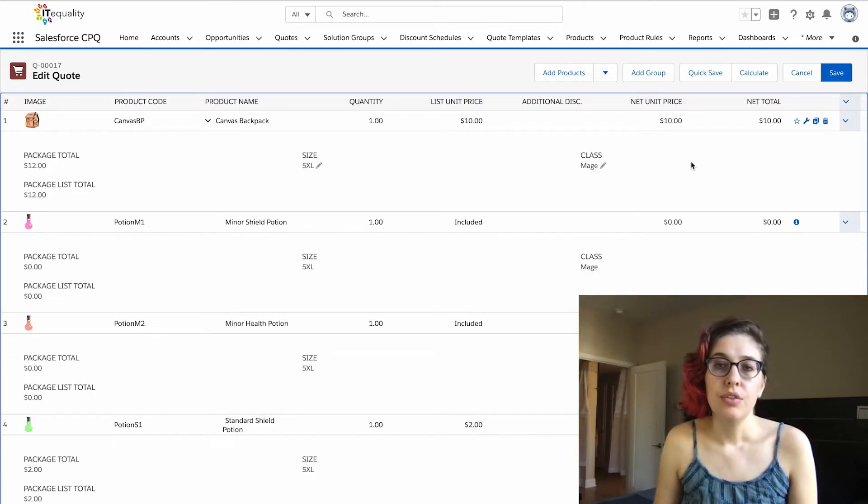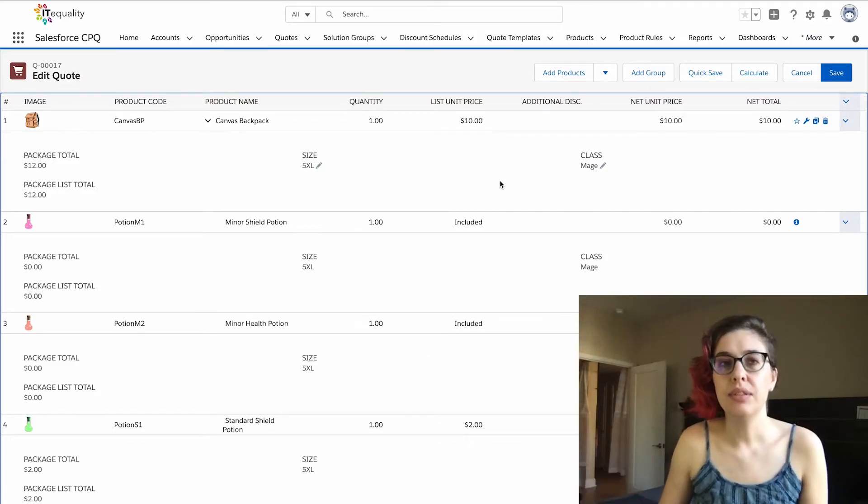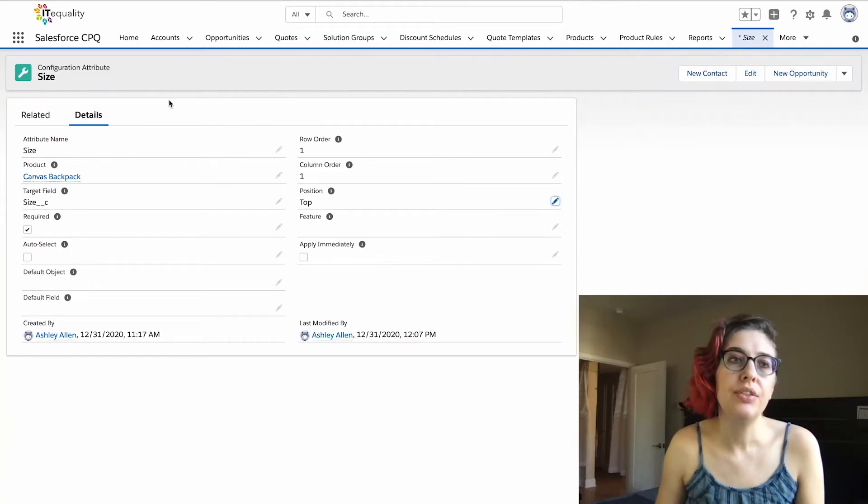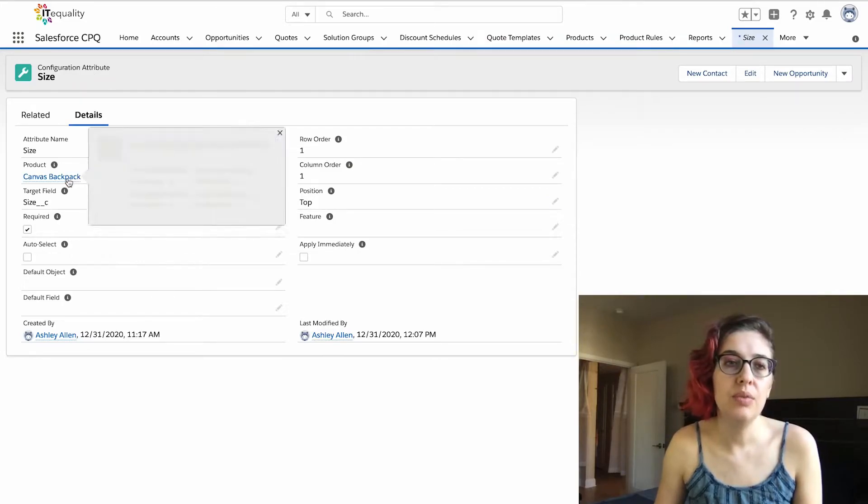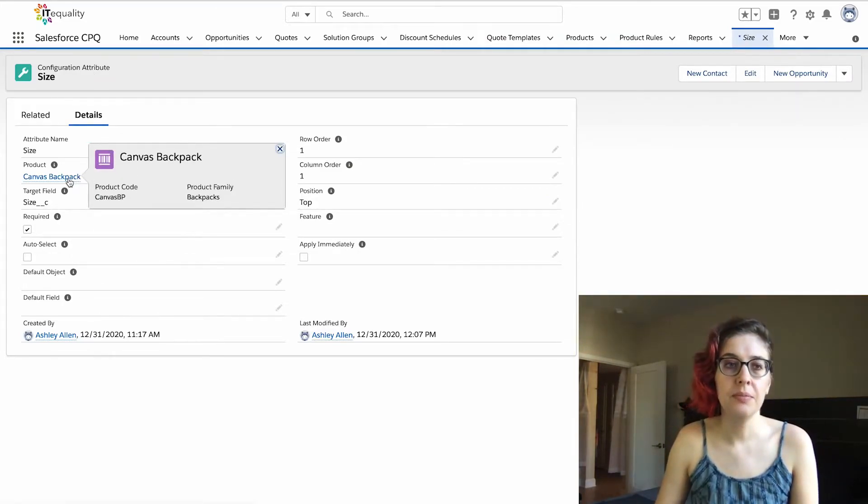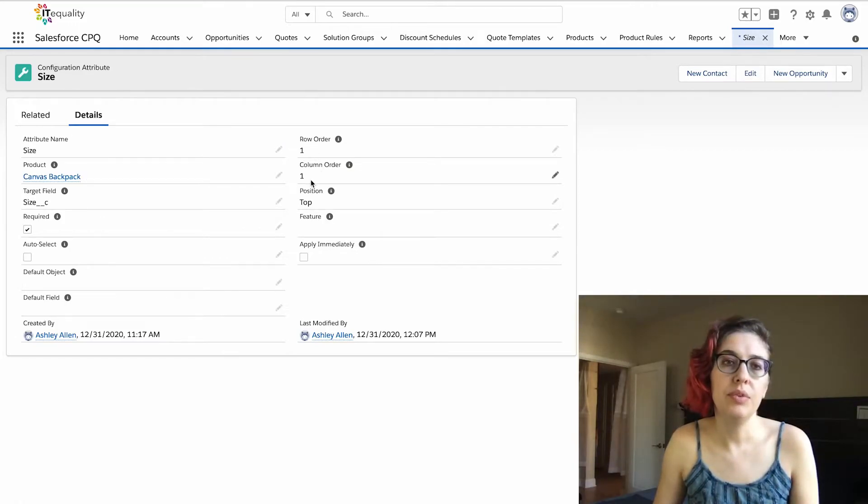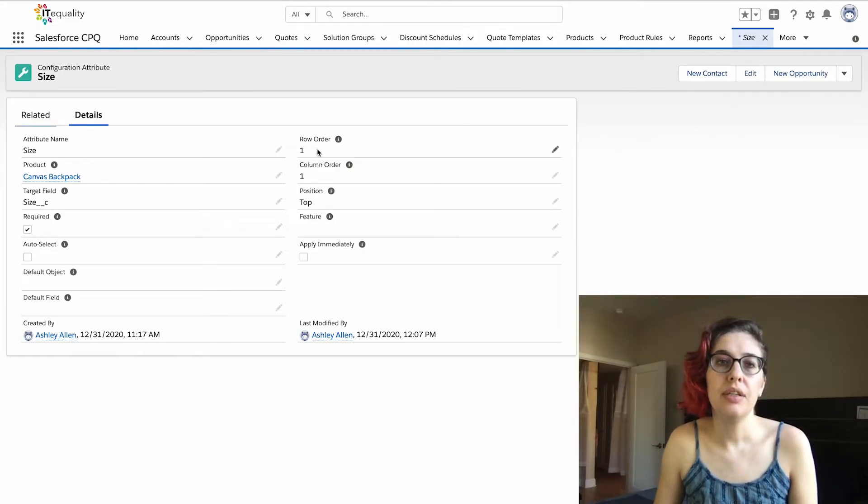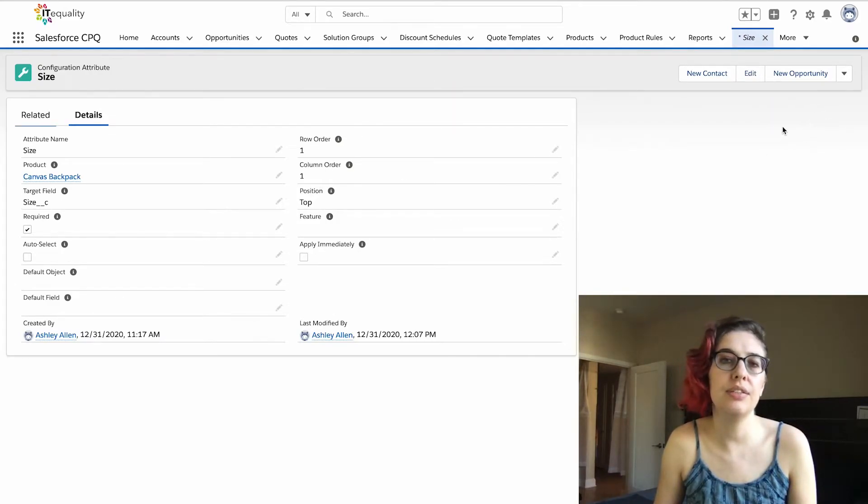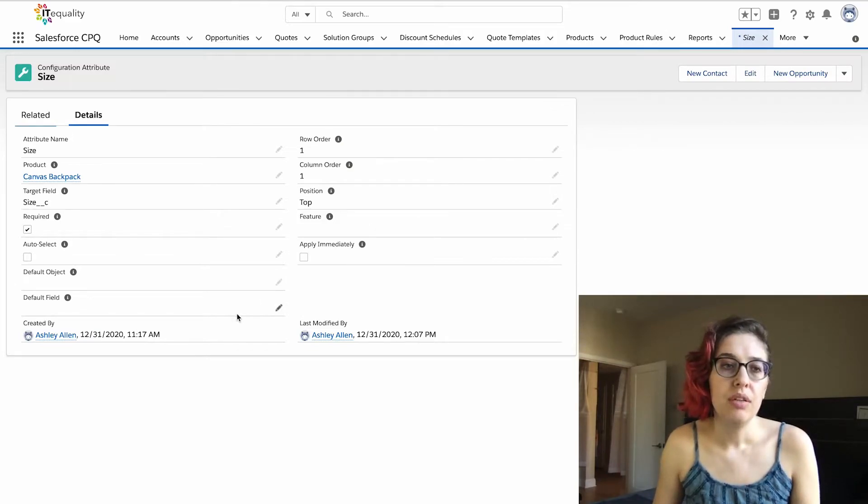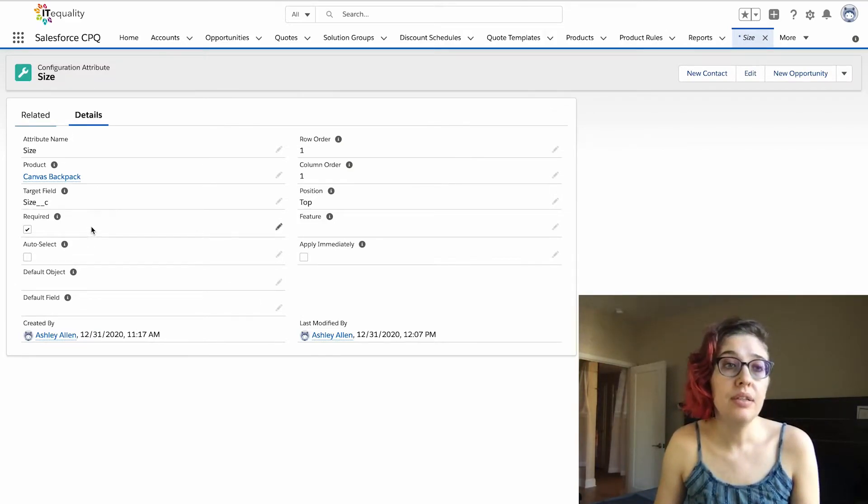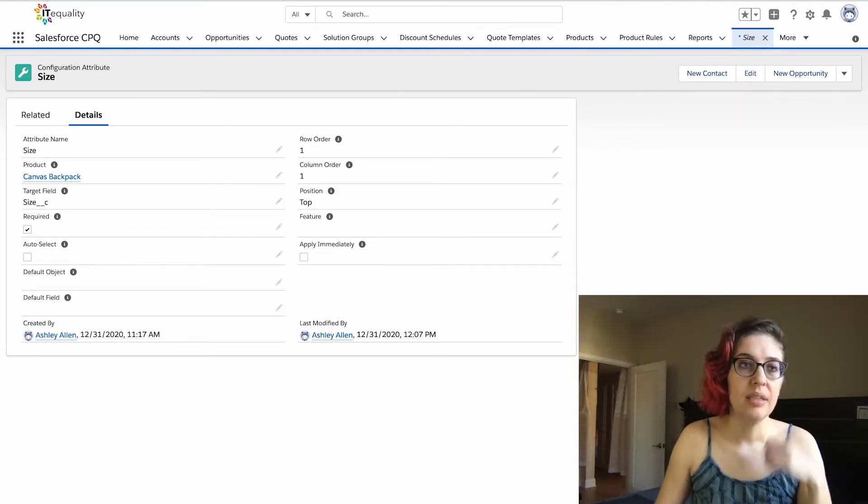Let's talk about how we did that, because this is really the end result. If we go over here to our configuration attribute, this configuration attribute is associated with this product over here for canvas backpack. We have a row order one, column order one, which means it's going to show up in the top left side of the screen. If we did a column order of two, it would show up in the middle of the screen, and if we did a column order of three, it would show up over here on the left side of the screen. That's what the row and column order is—it's just like a spreadsheet.